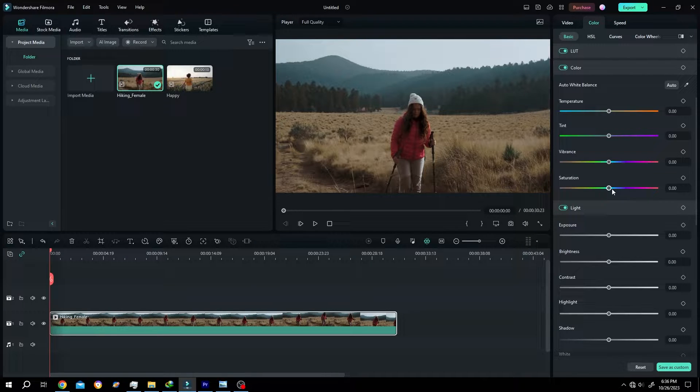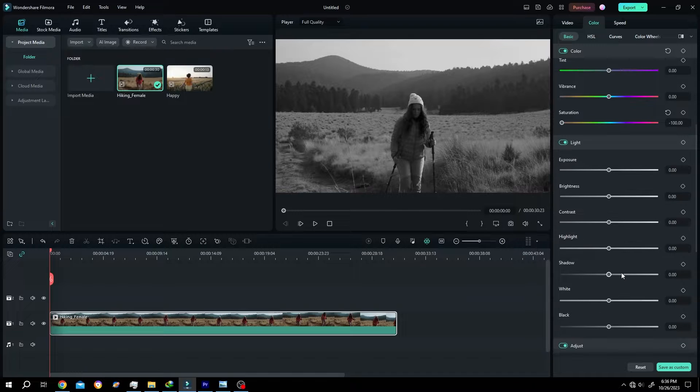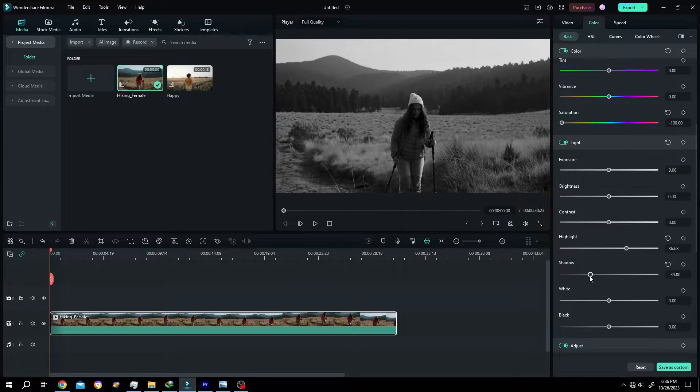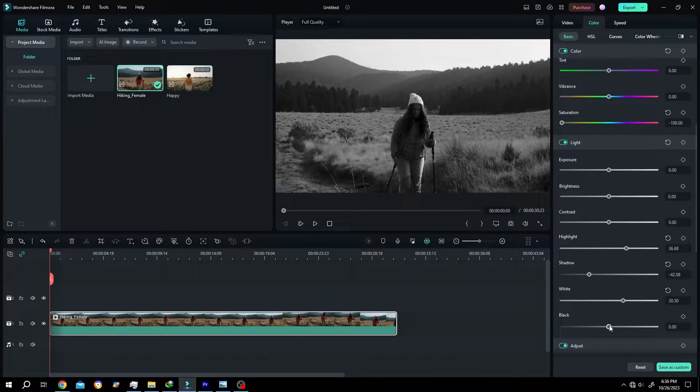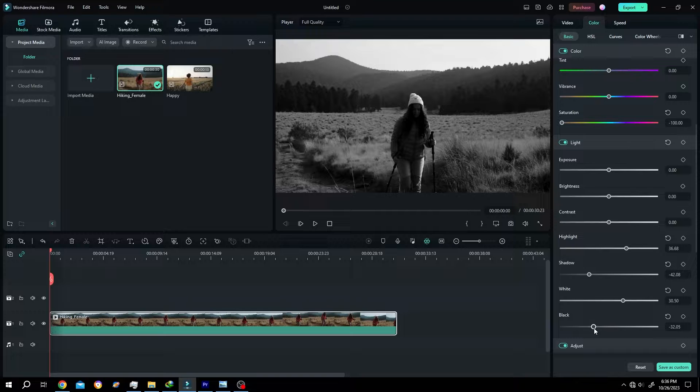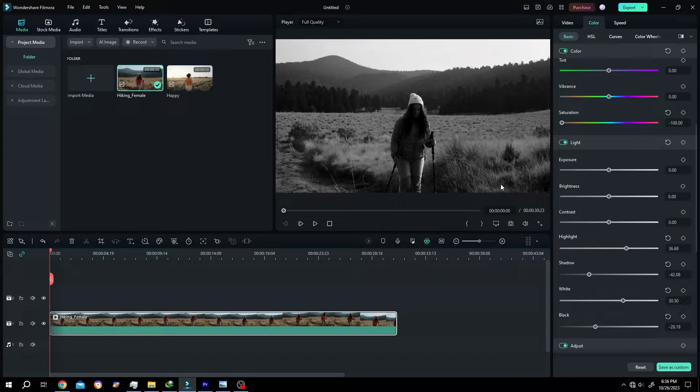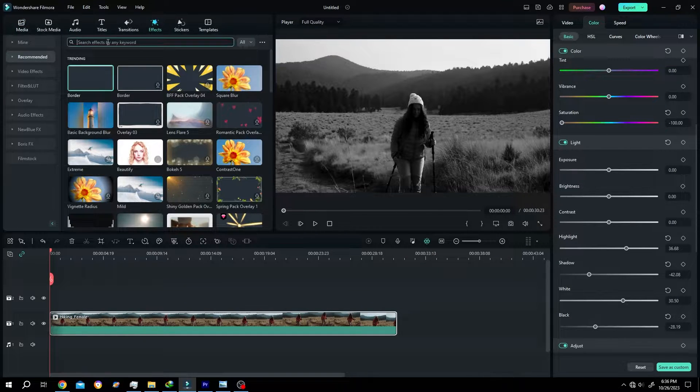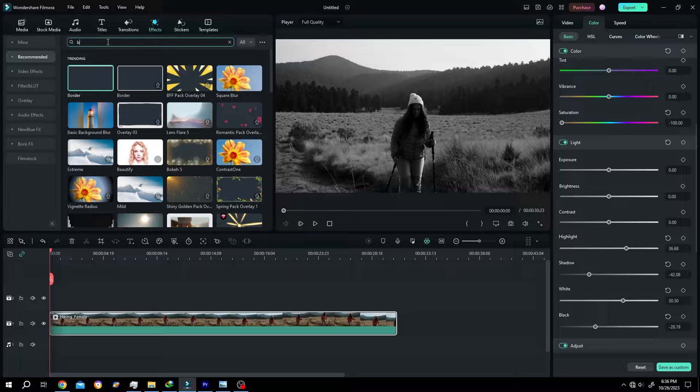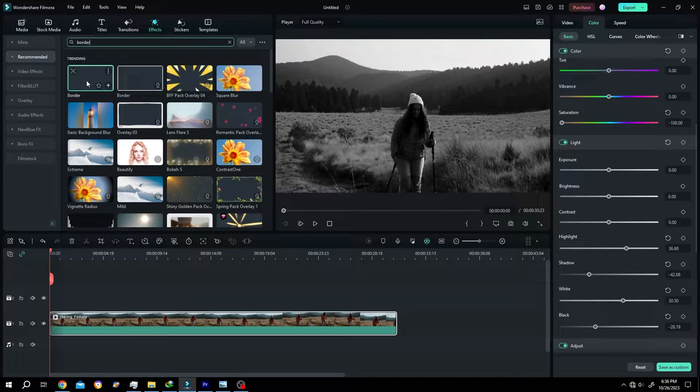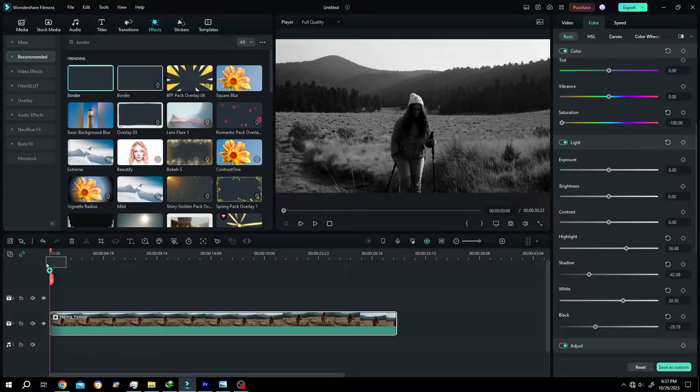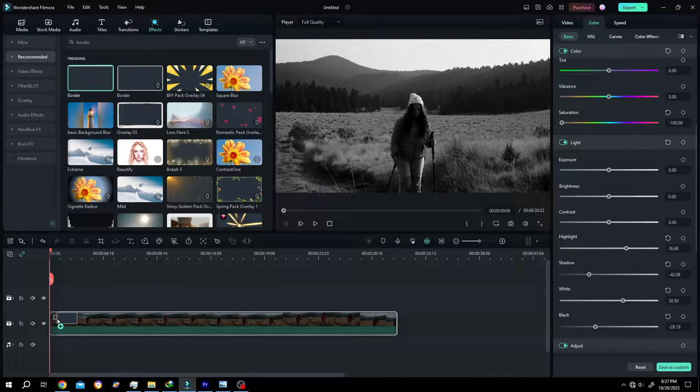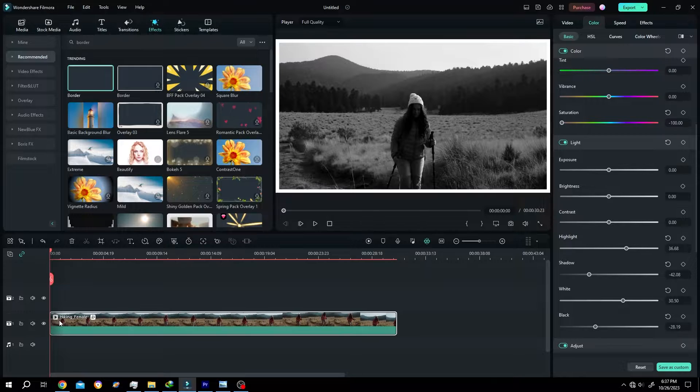Make it black and white, saturation down, highlight up, shadow, white, black. Let's add a border around our video. For that effect, search for border. Here we have the border - left click, drag and drop over the clip. Now go to video split down.